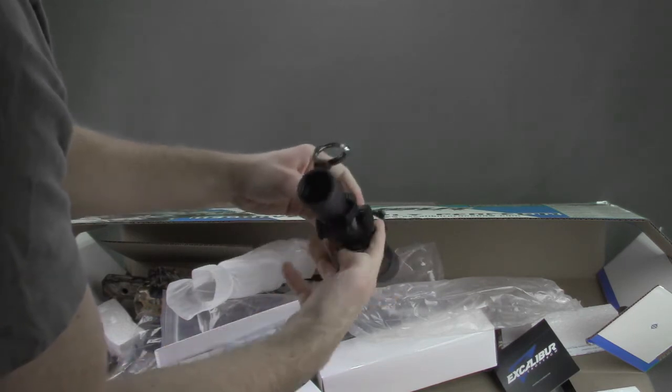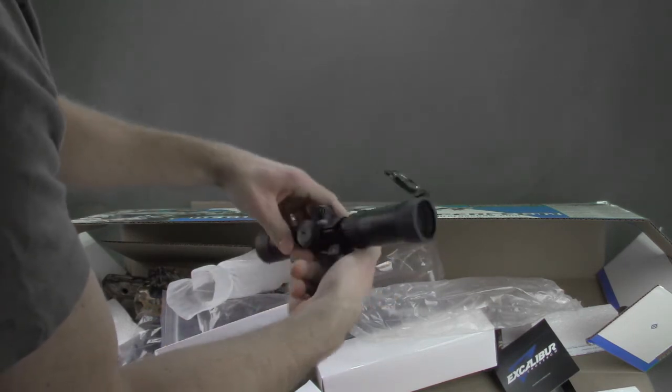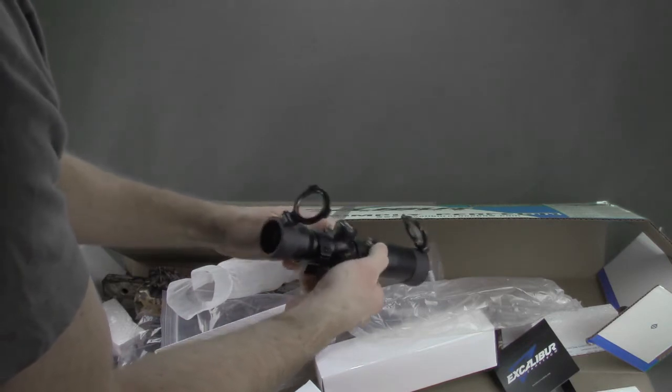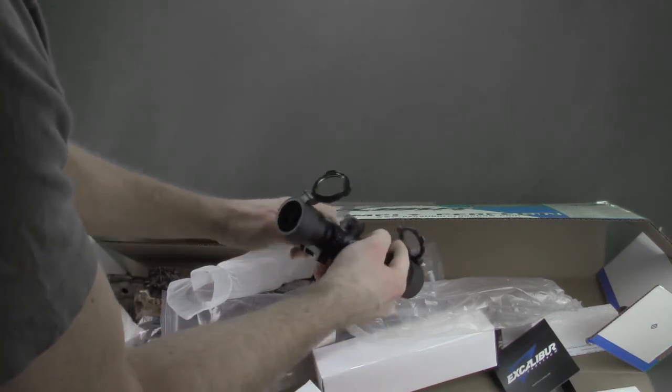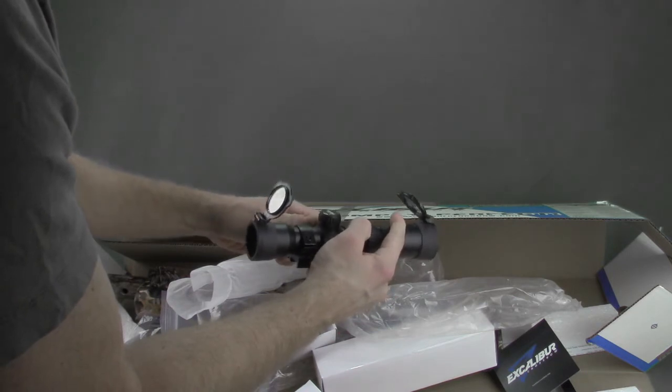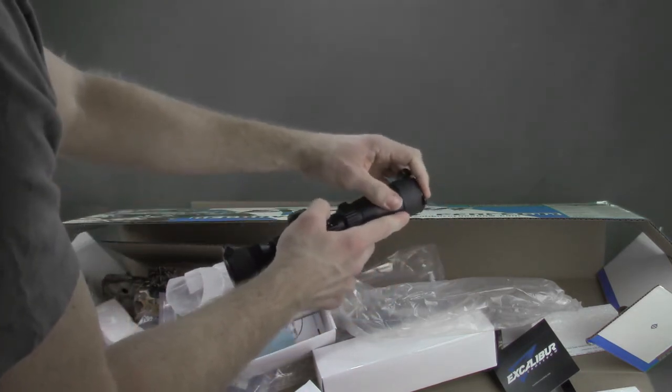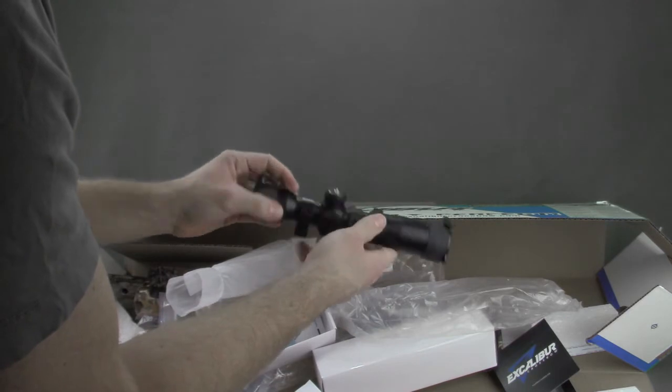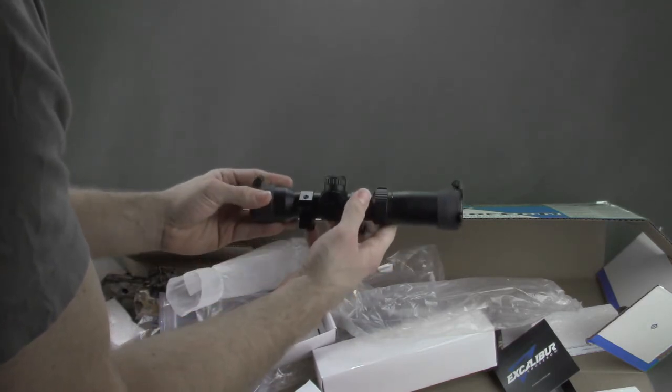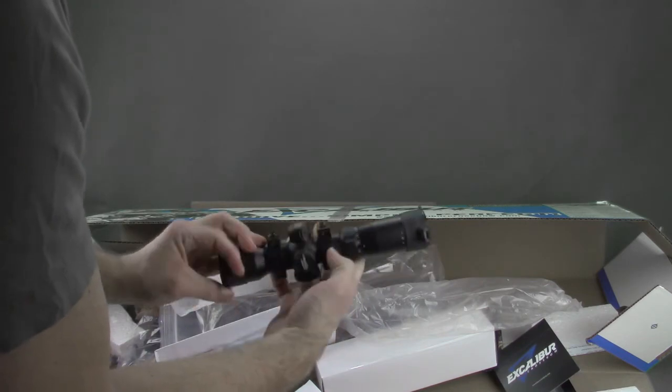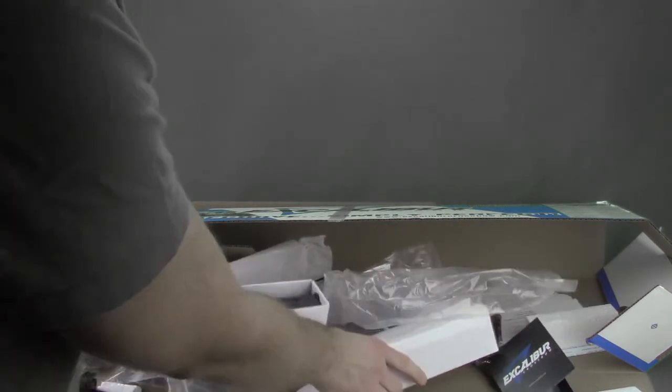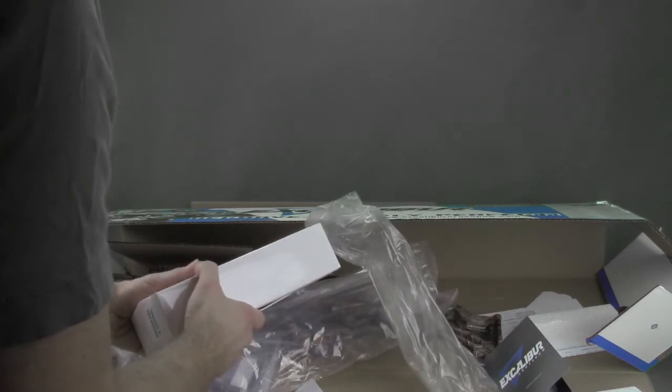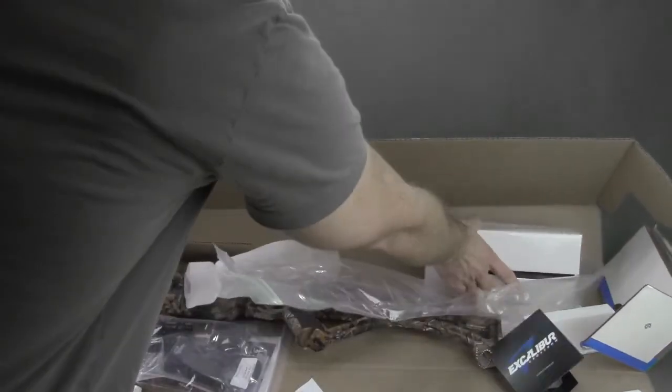It also has the illuminated reticle, so you basically just turn it on and off on this side. You can look through it, and you either have the choice of red or green. It helps give you a little extra time. At the end of the night, it helps illuminate your drop indicator and things like that. So really nice scope. Had a lot of luck with it, so it's a nice addition to this whole setup. That's pretty much it for what you get here.